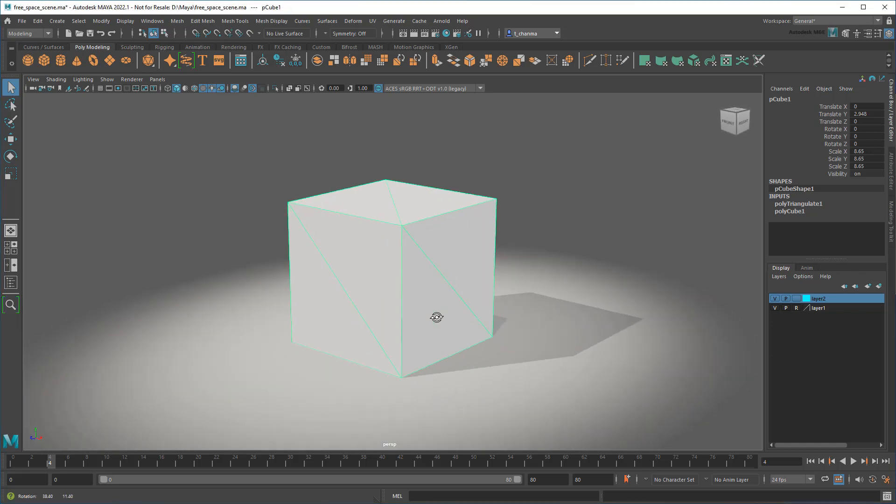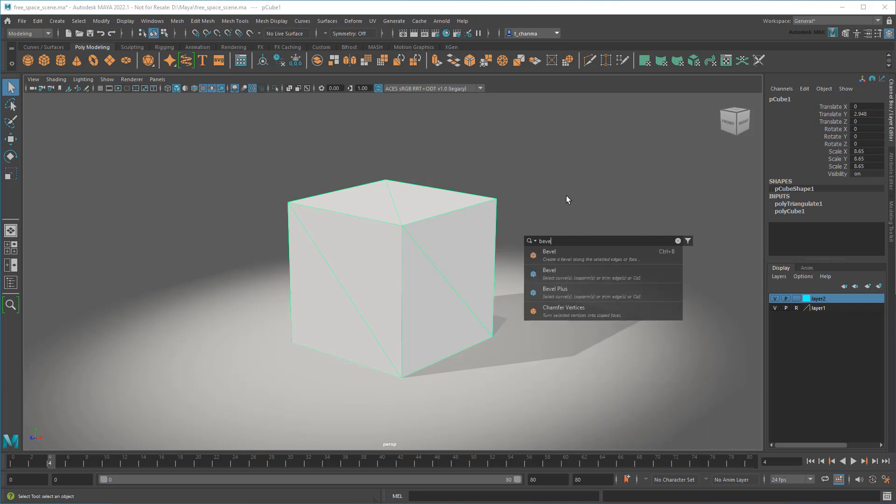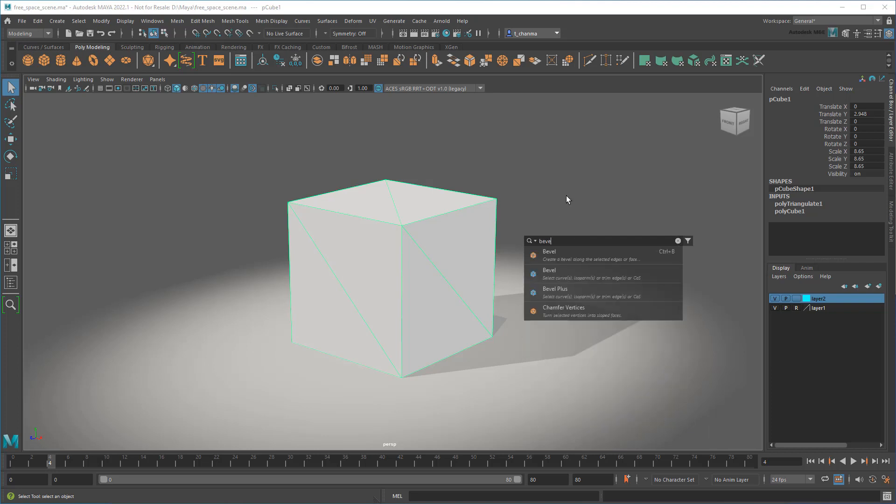Now, suppose I want to bevel these edges, but I've forgotten the hotkey for bevel. No problem, I'll just go back to my search tool, this time using its Ctrl F – you know, as in Find – hotkey, to bring the search field up right next to my mouse cursor. Then I can just type in bevel.